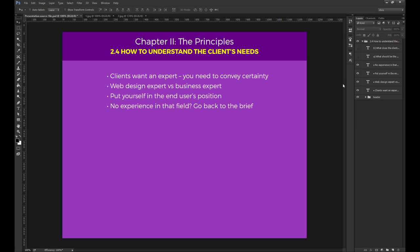But always think about: A, what should the site's atmosphere or personality be? Should it be serious, playful, clean, warm, professional, etc.? And B,